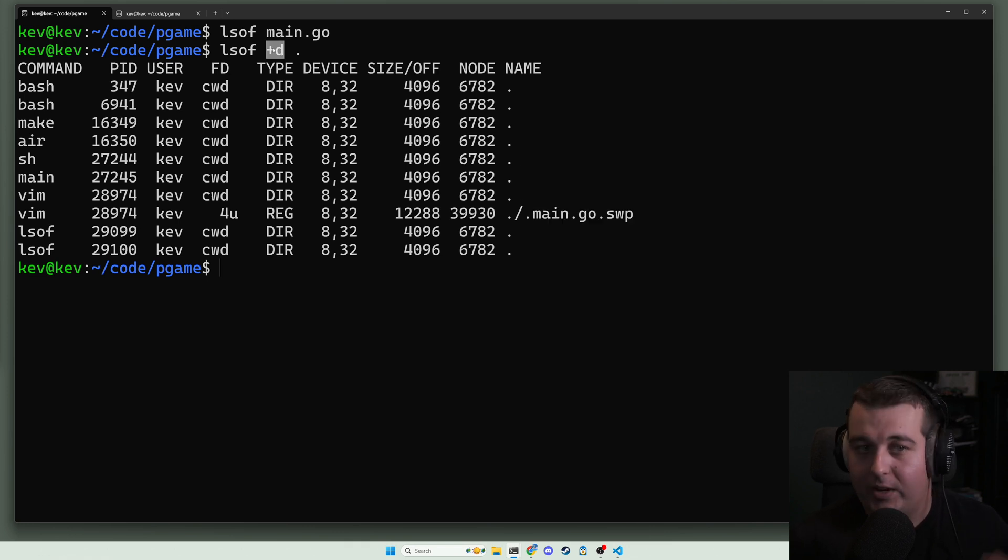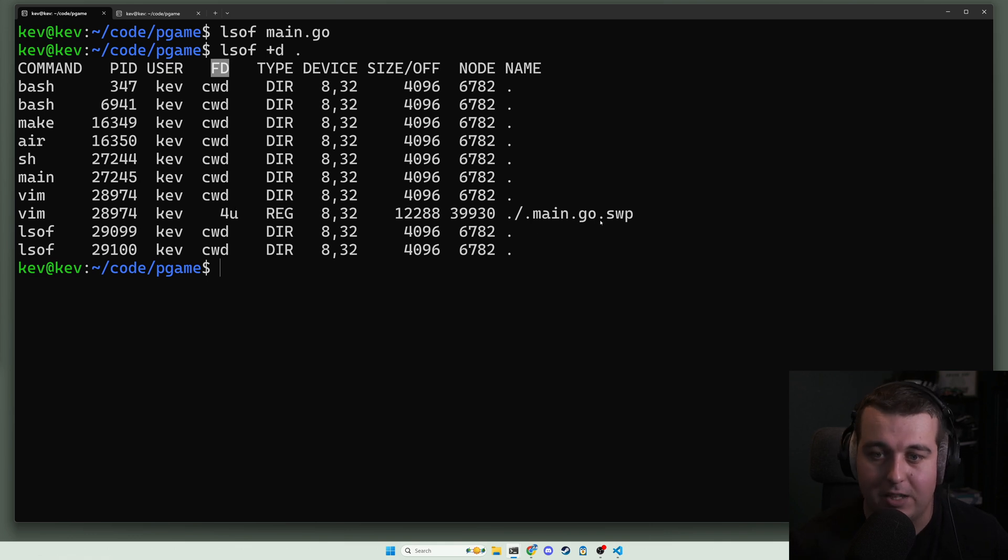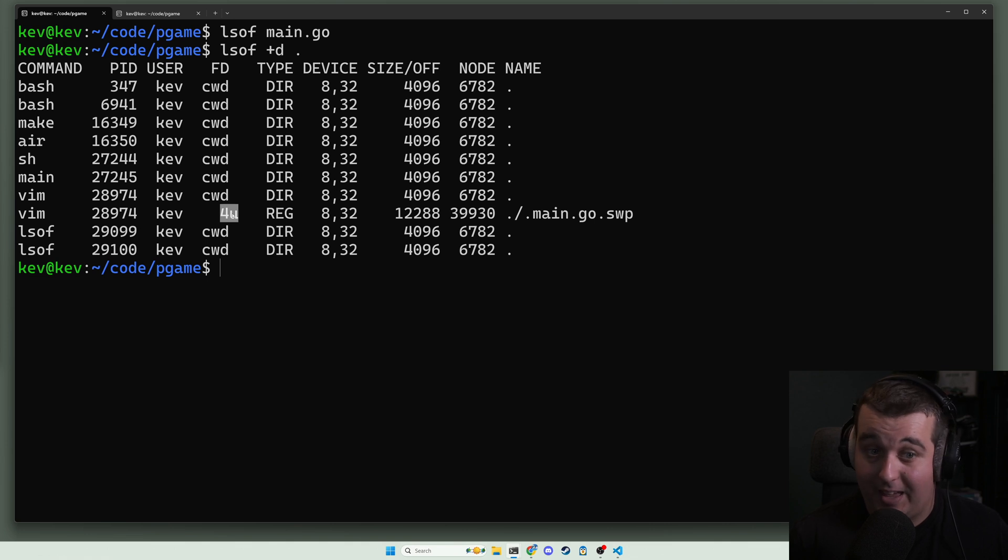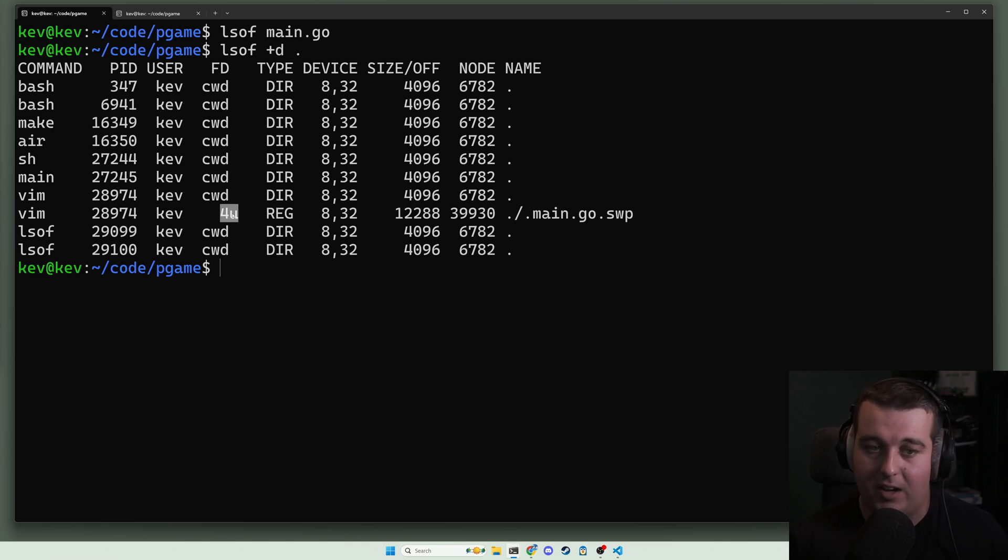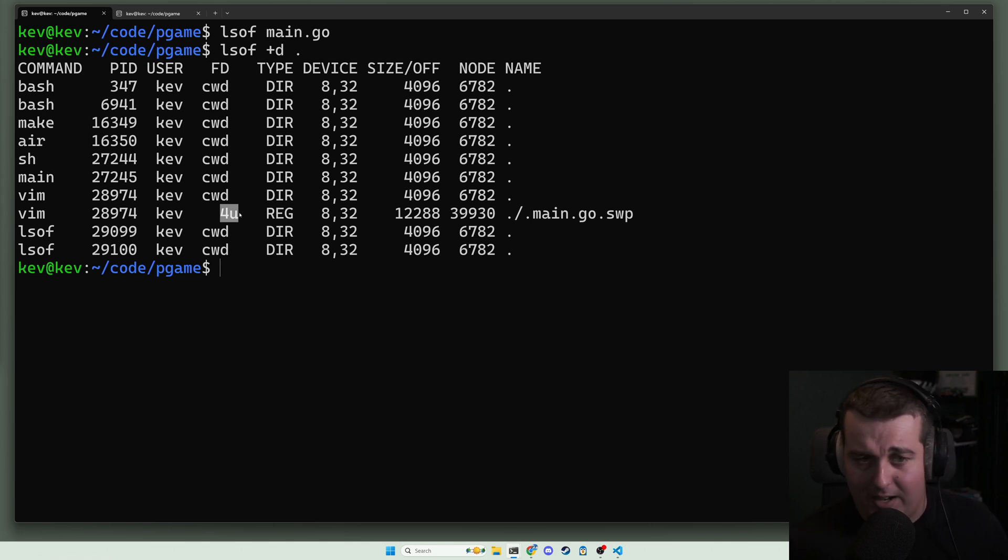While we see this output, we can kind of go through what some of these columns more mean. Now the first thing you'll see for individual file is the file descriptor itself and a letter after it, and basically this letter means the way that it's locked.